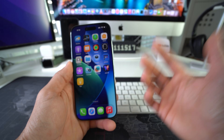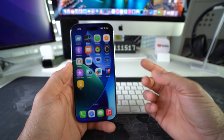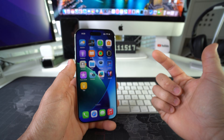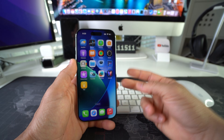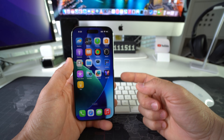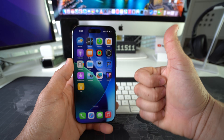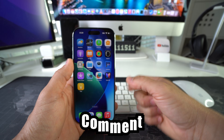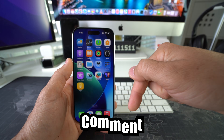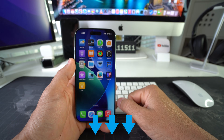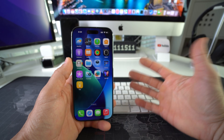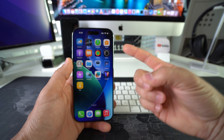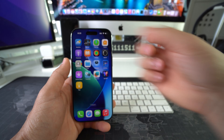All right, everyone. So that's pretty much it. That's how you disable and enable VoiceOver on your Apple iPhone 17. So go ahead and destroy that like button. If this video helped you, comment down below and let me know. That's all for this video. Catch you in the next one. Peace.